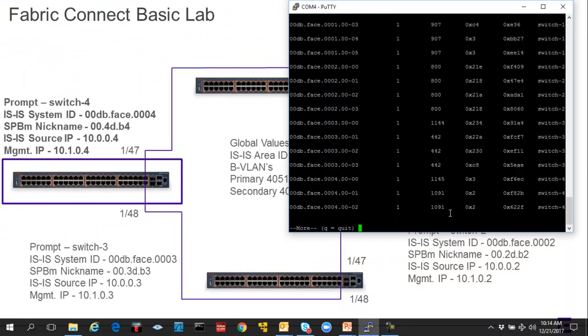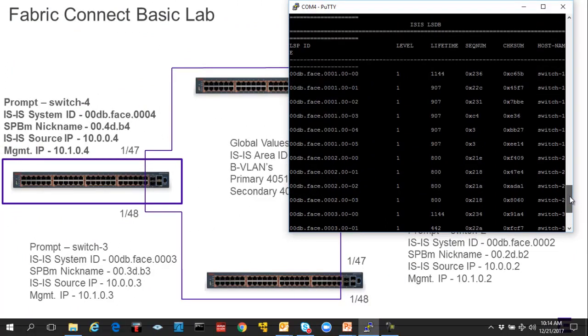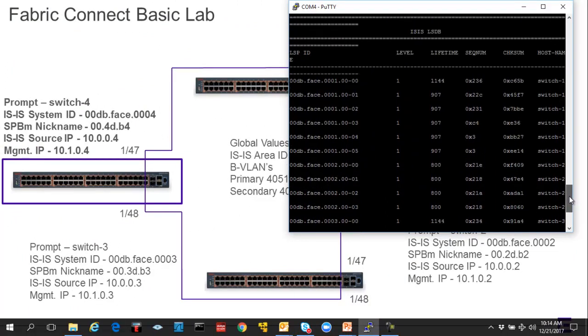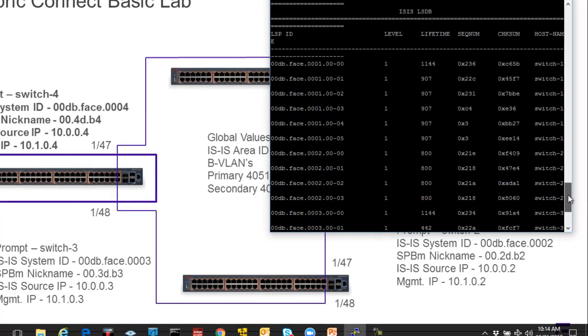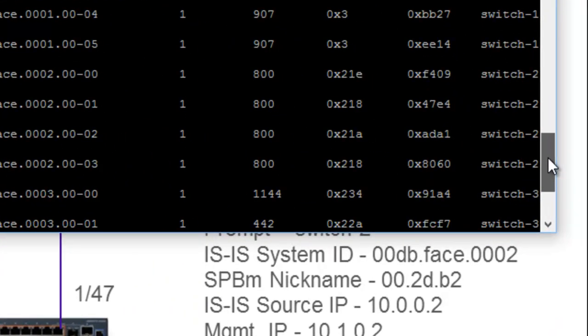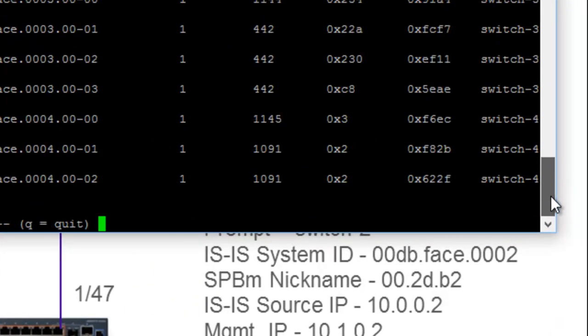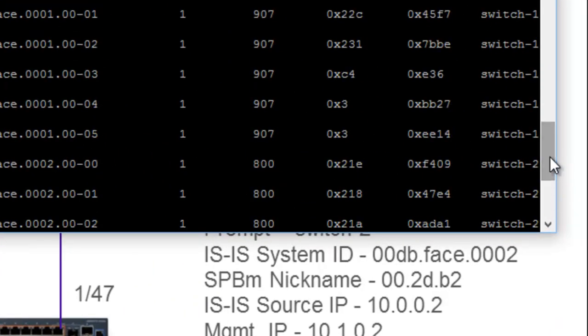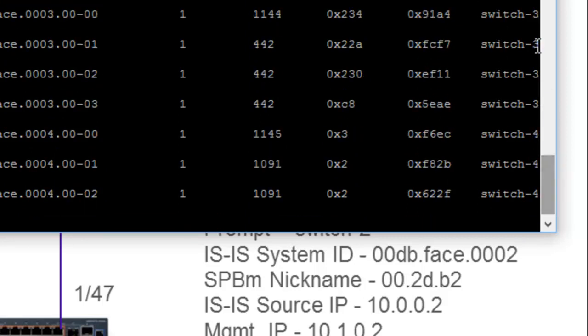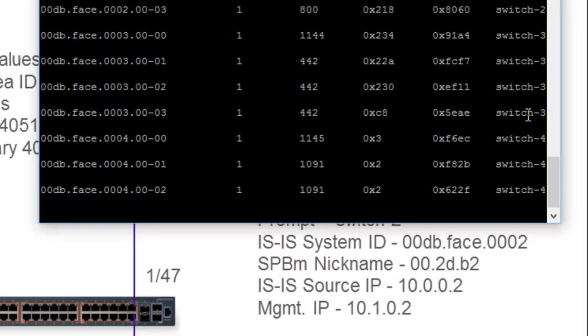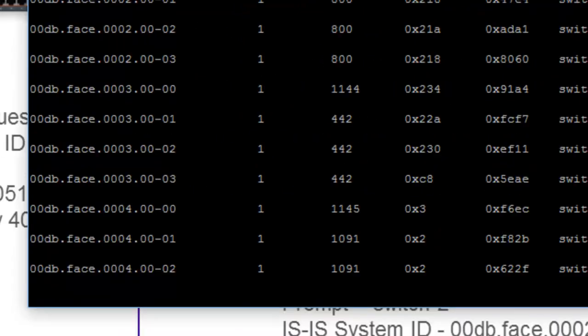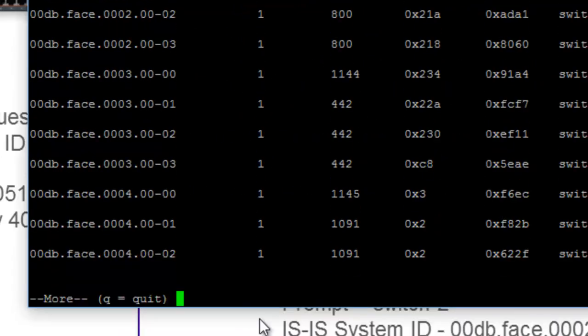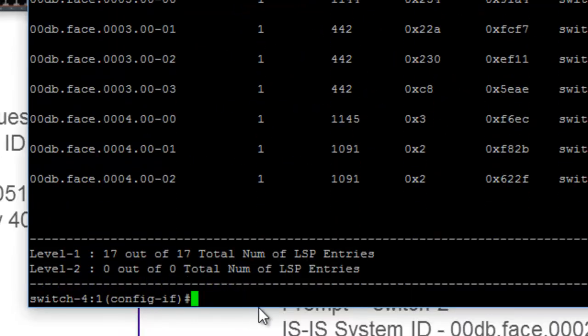So we will run the show ISIS LSDB command. And as you can see, we have a series of switches that show up in the table. Now, there are multiple entries for each, and I'm not going to go into the technical details of why. But you can see that we have four switches in the domain, switch 1, switch 2, switch 3, and switch 4. So we are totally attached into the fabric.